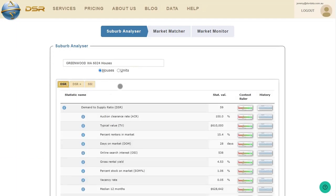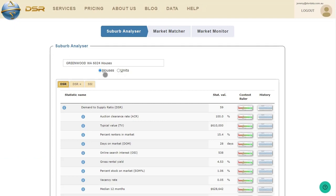You'll see a bunch of statistics appear, and you can easily switch between statistics for houses to statistics for units using these two radio buttons. You'll notice the data is split up into three different tabs. Currently we're looking at the statistics on the basic DSR tab. The DSR Plus and the SSI tabs are only available for Pro members.